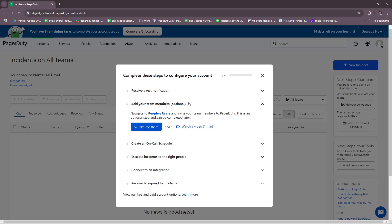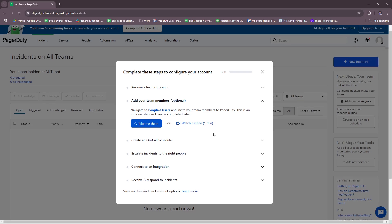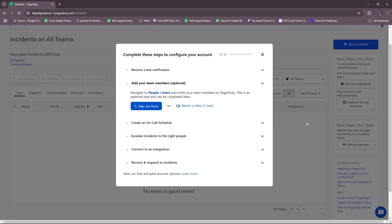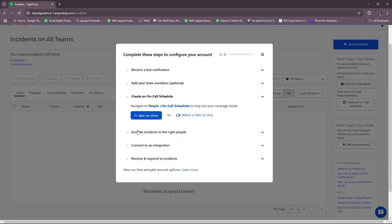You can also add your team members. It's optional, but it's necessary if you have a lot of people on your team. Just navigate to People > Users and invite your team members to PagerDuty. This is an optional step and can be completed later. You can also watch a one-minute video if you want more elaborate info on how to do this.